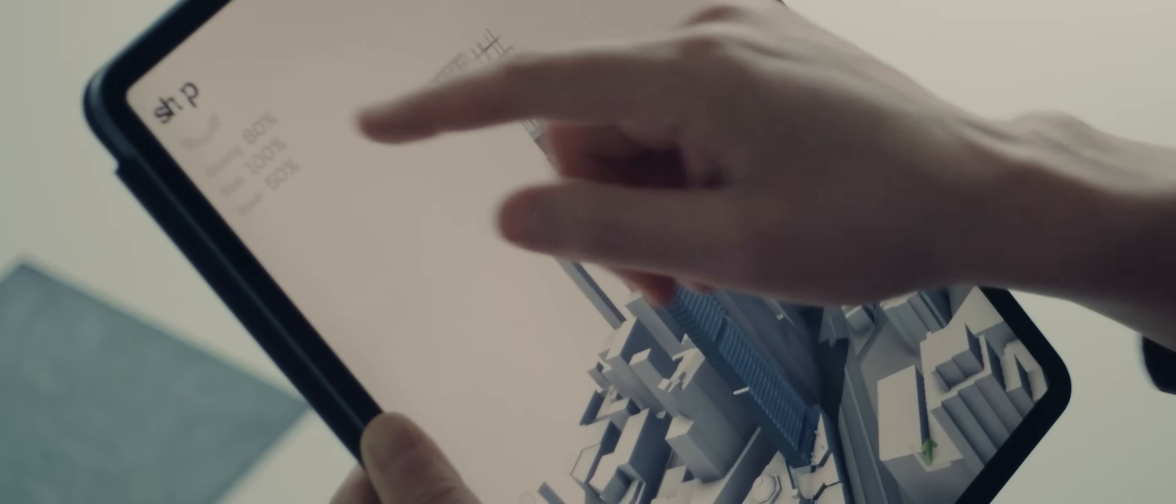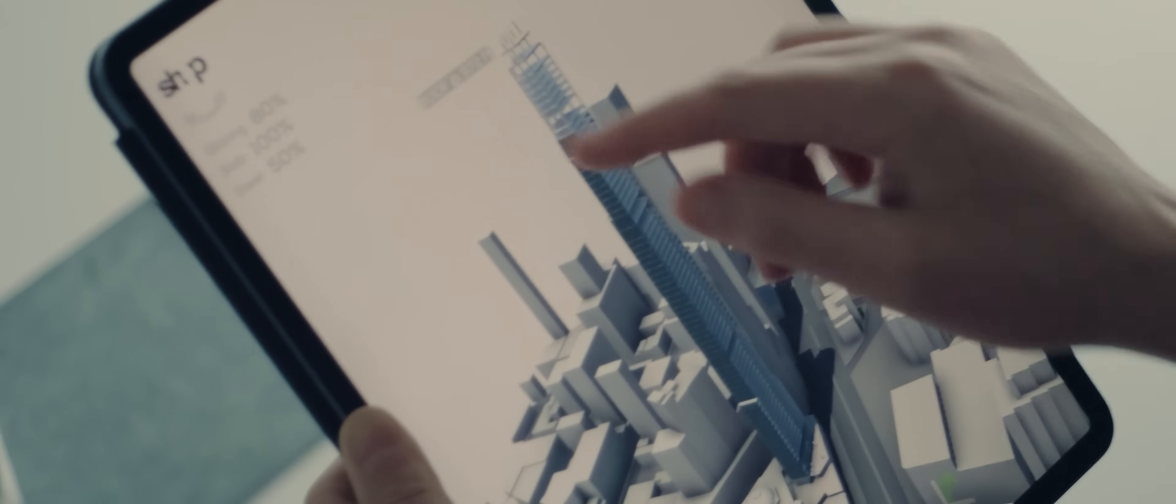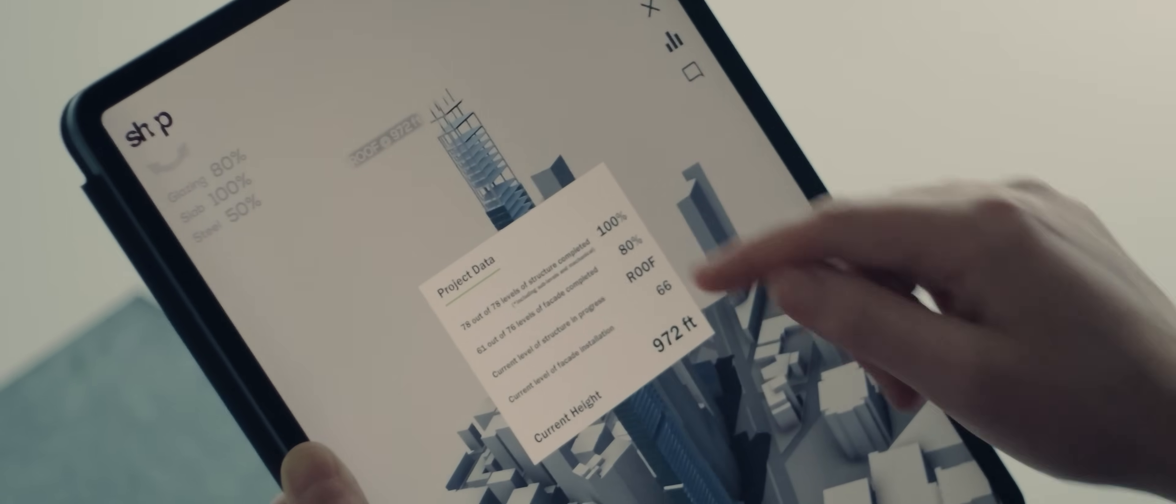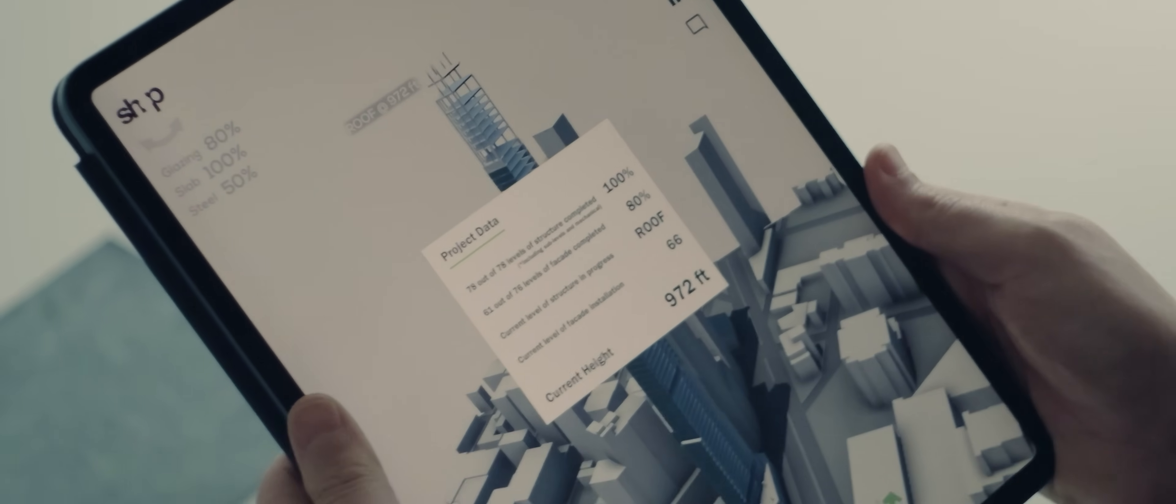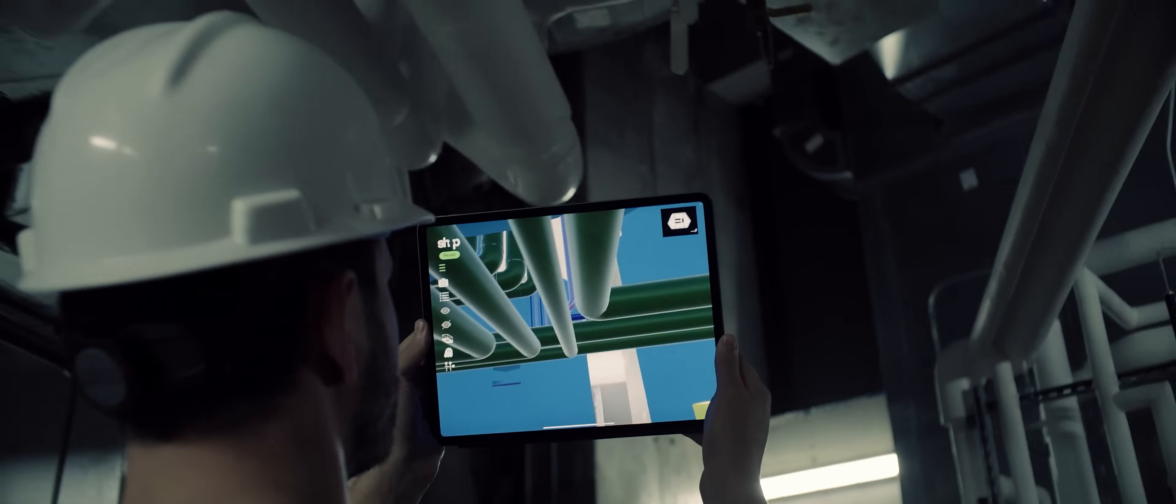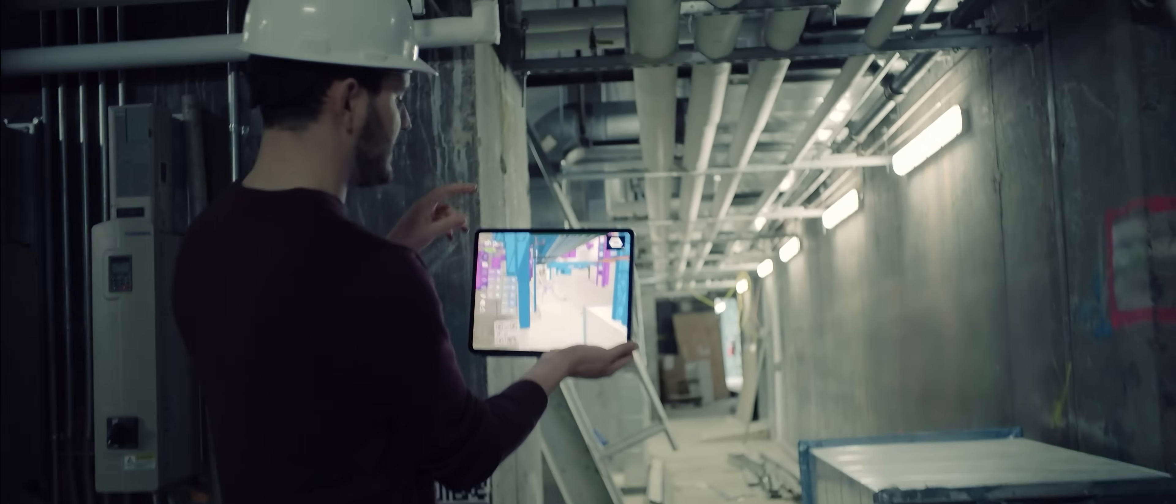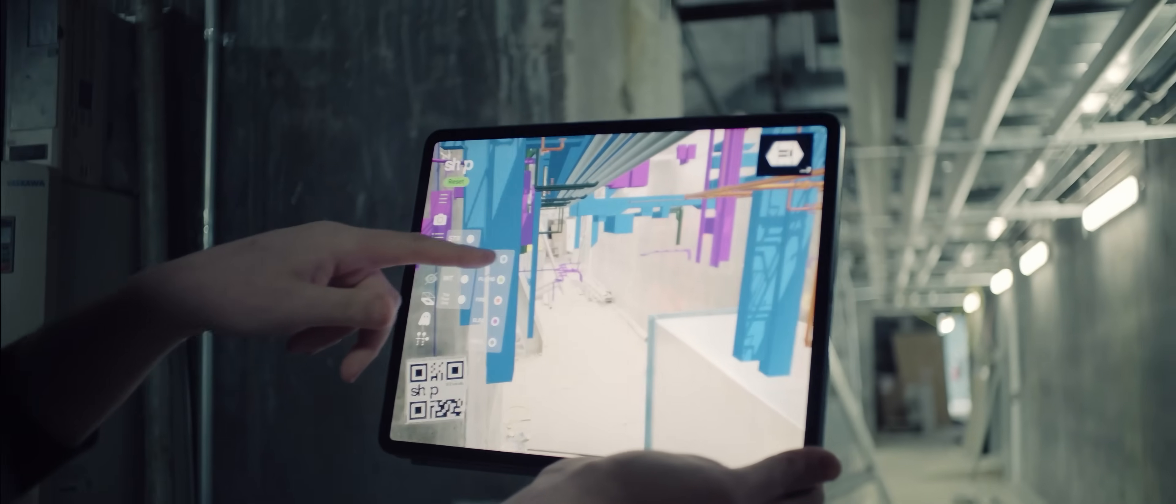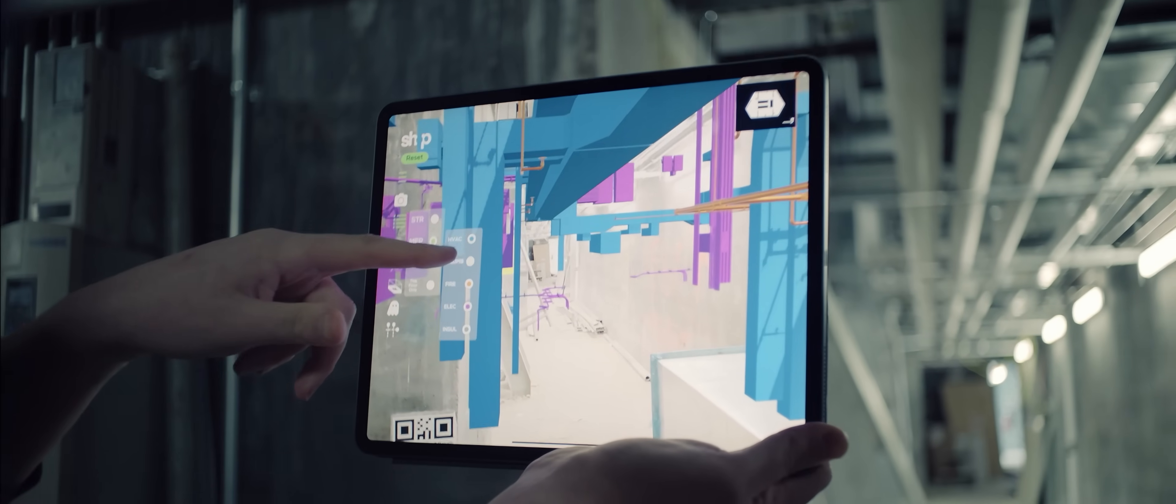When we pull in the Brooklyn Tower model into the Portal mobile application, we're able to look at renderings, we're able to look at live construction data. Building owners are able to take these tools and all of the information and data that we've created for them and manage their buildings in a more efficient and economical way.